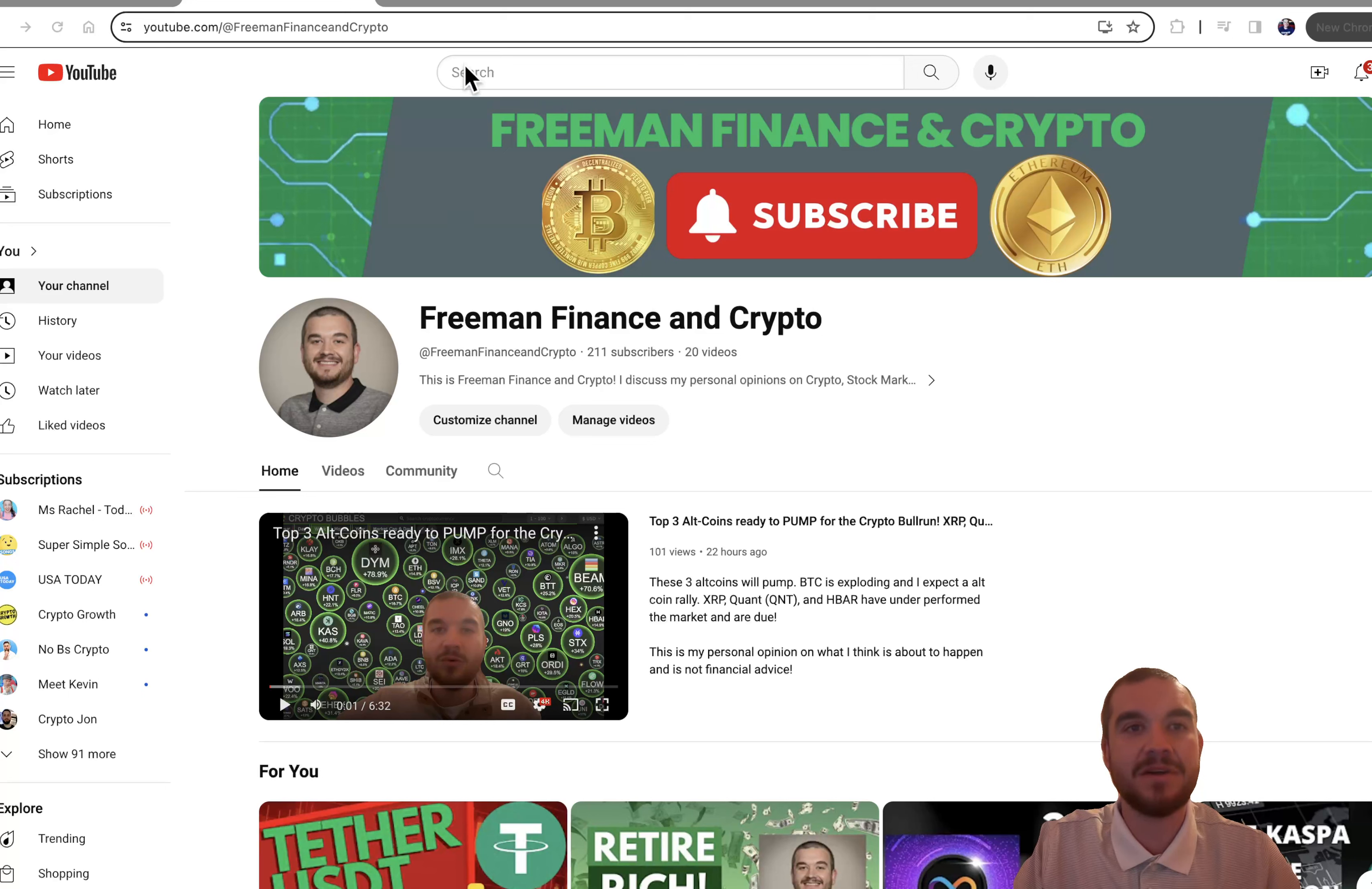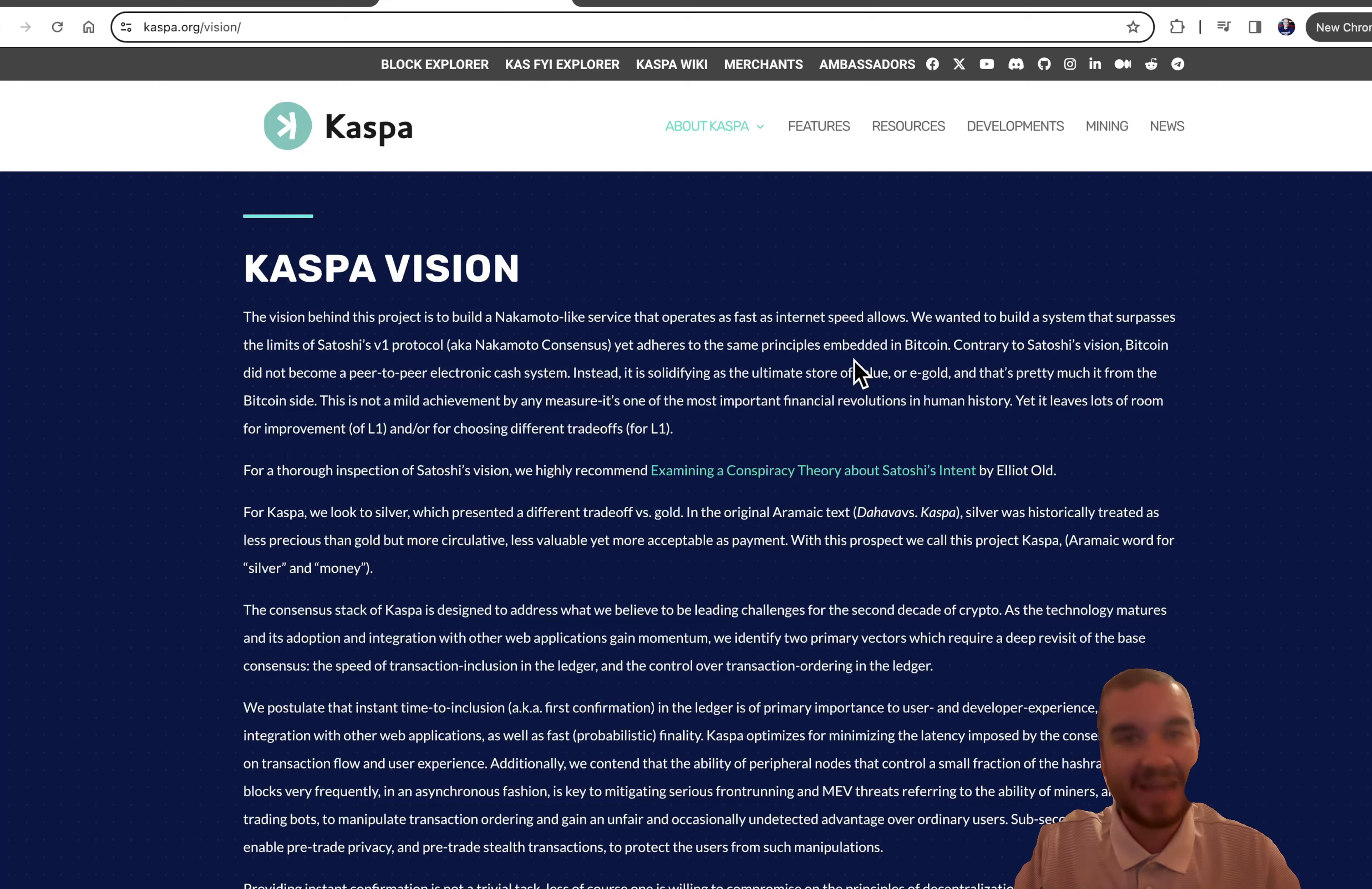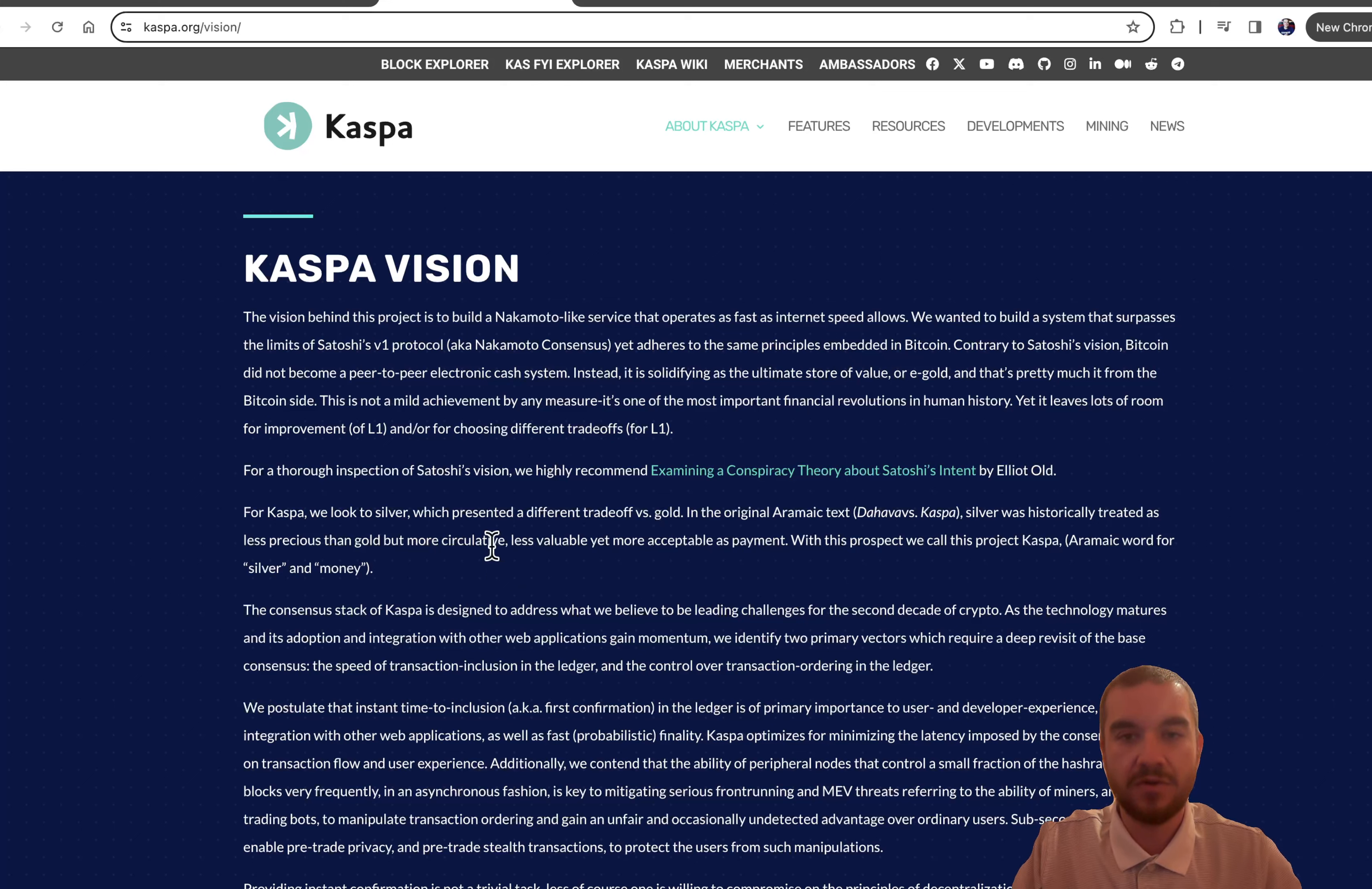What is Kaspa and why do we have it? They say right here, they love Bitcoin, but they want it to operate as fast as internet speeds allow. Bitcoin just cannot keep up with the speed. You could transfer $10 of it and it would cost you $45 to do it. So for Kaspa, they literally look at it as the silver of Bitcoin's gold.